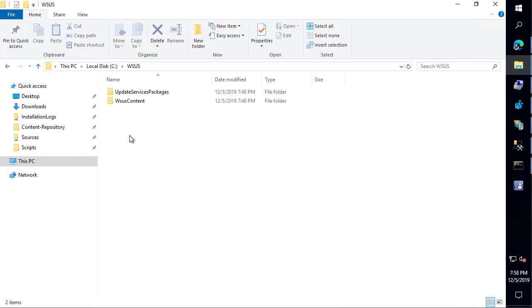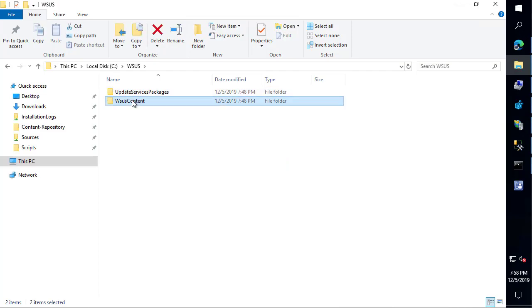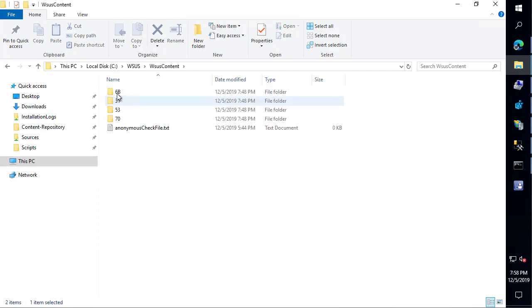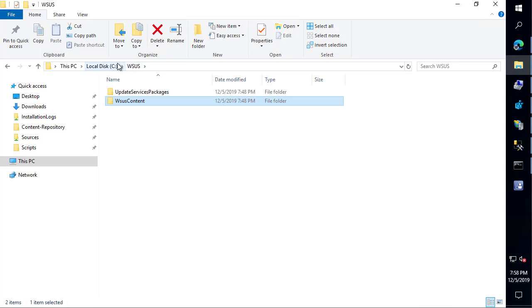We can see that exists. We also have some content for third-party updates that we previously published in here as well. You may also have some folders that contain some Microsoft EULA files that will be like text documents within random folder names. If you're using standalone WSUS, you may also have some Microsoft update content here if you were using standalone WSUS without SCCM. That's kind of what the WSUS content folder is used for and where it's located on this server.